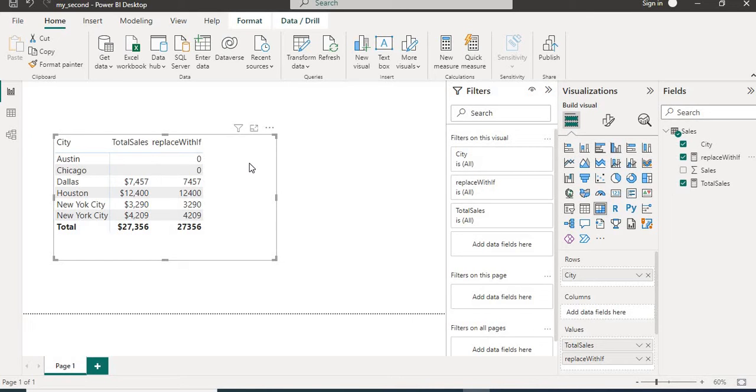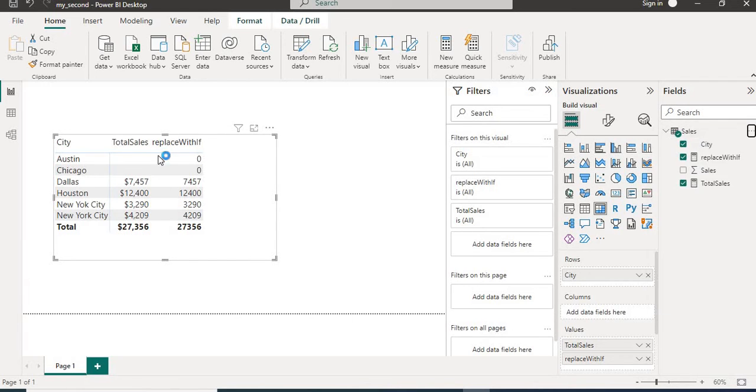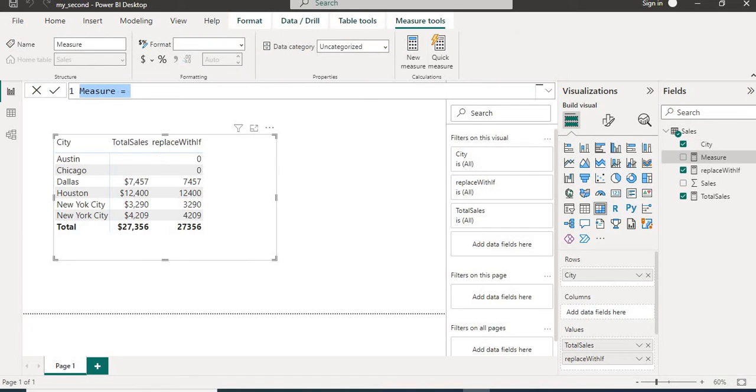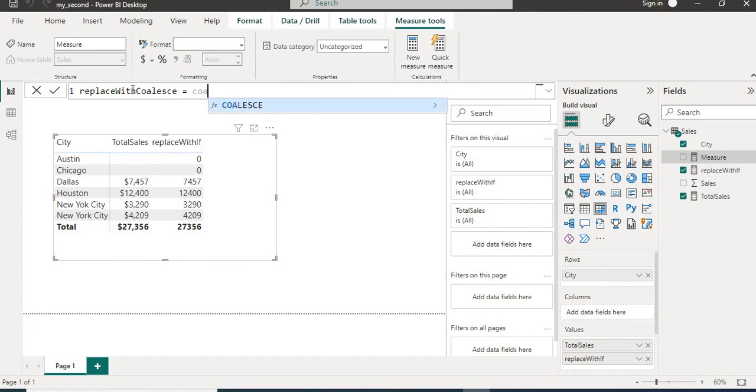Now let's look into second way using COALESCE function. So we will go here and we will create new measure. We will name it as replace with COALESCE. We will use COALESCE function.